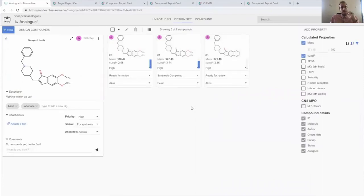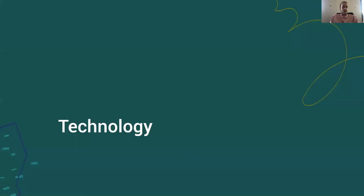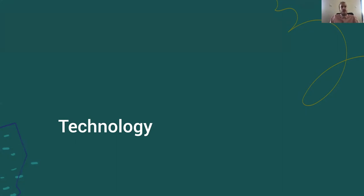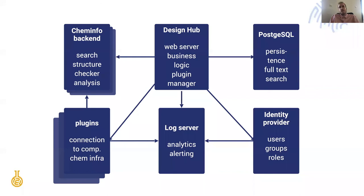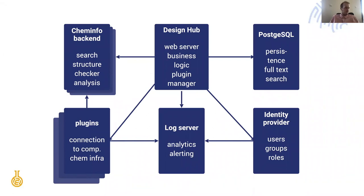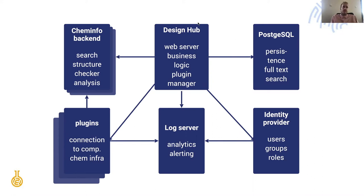This wouldn't be bio-IT without talking about the technology that helps us deliver this depending on the customer's need whether on premises or on the cloud. On this fairly simple architecture diagram I don't think you'll find any surprises. We have broken down the application into as many pieces as possible and made sure that they all work on AWS. In the middle we have our design hub which is a web server containing the business logic and it connects to Postgres for persistence and full text search.